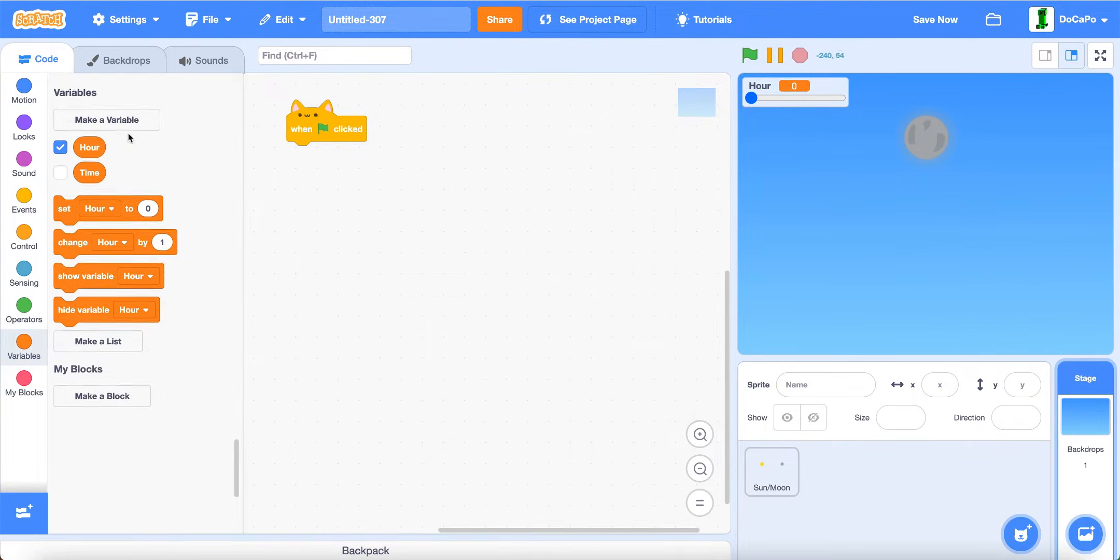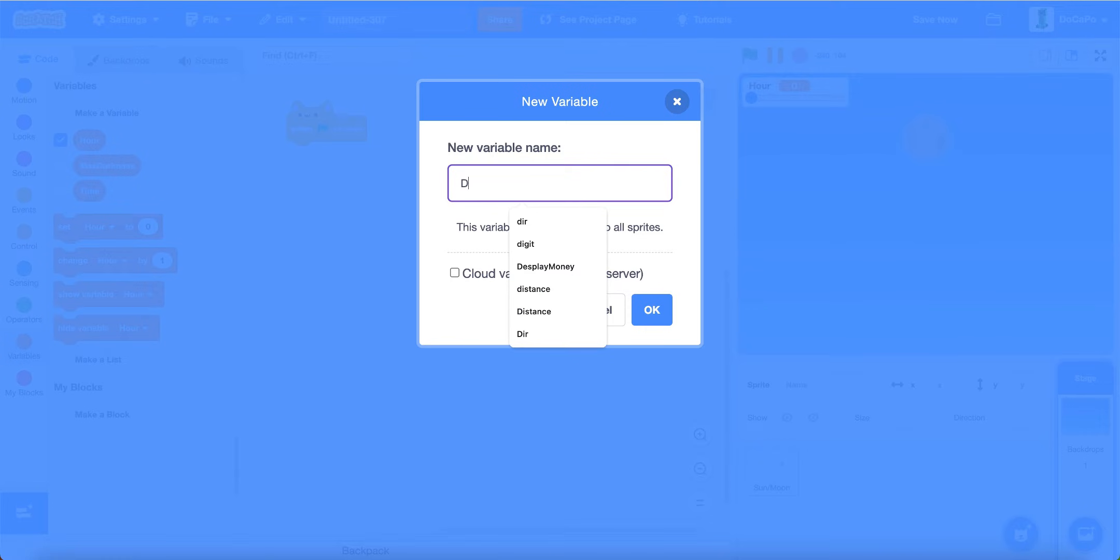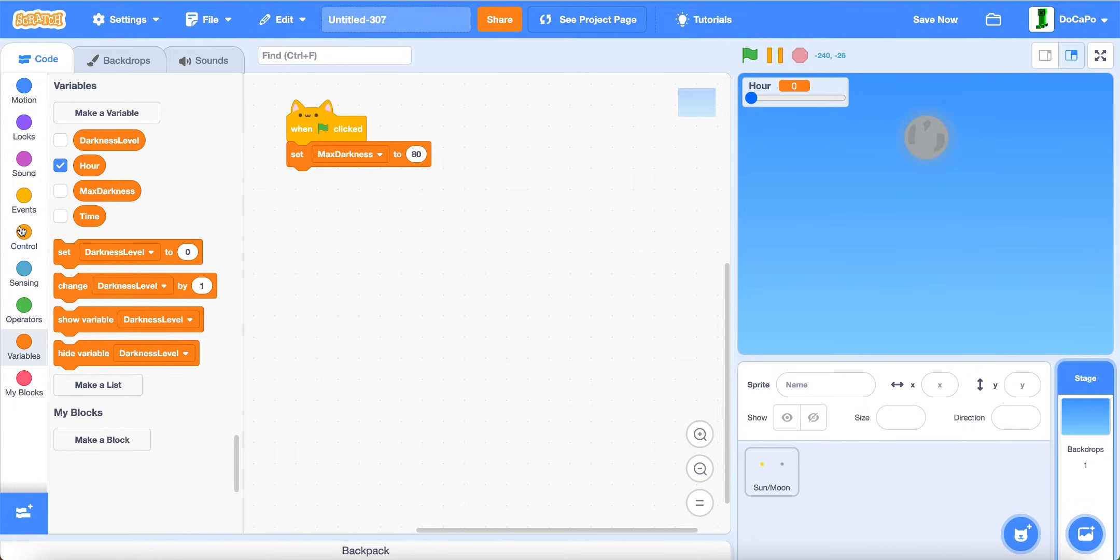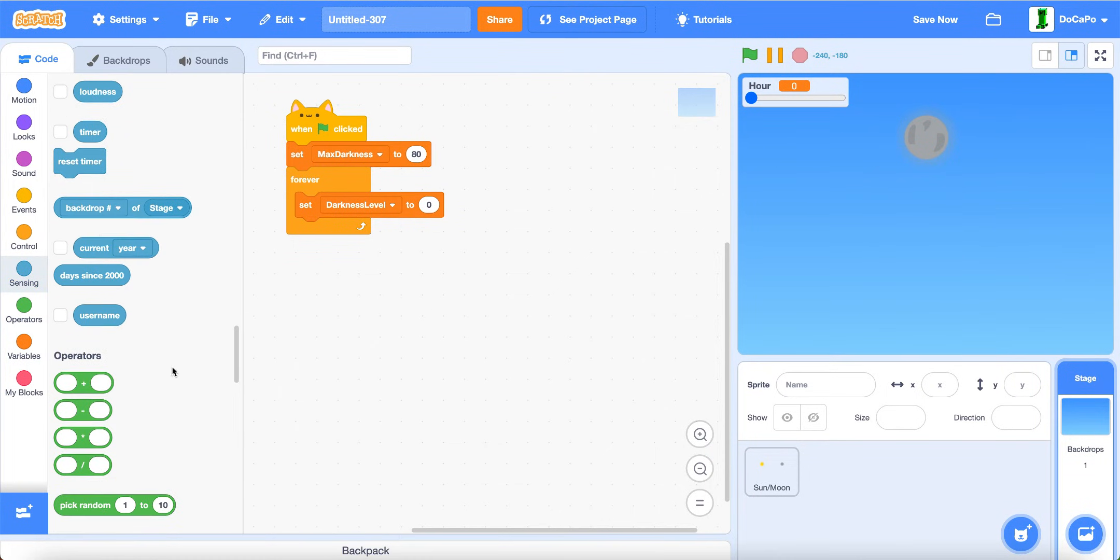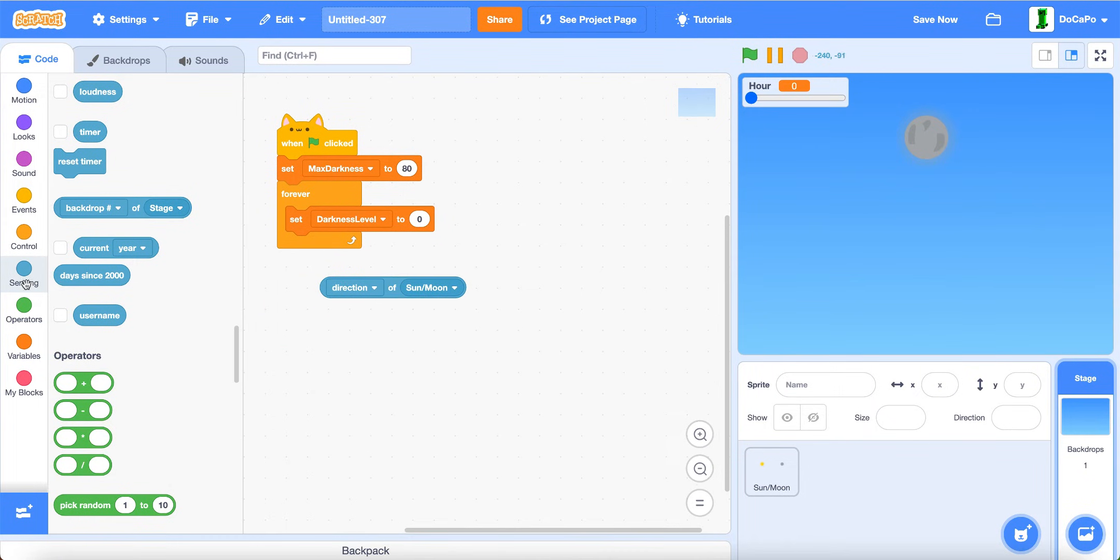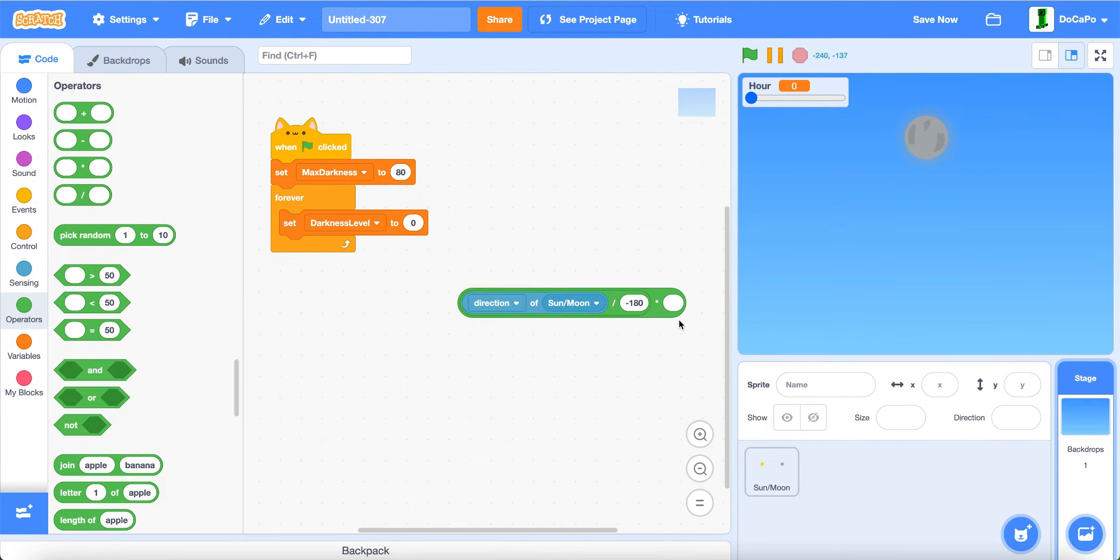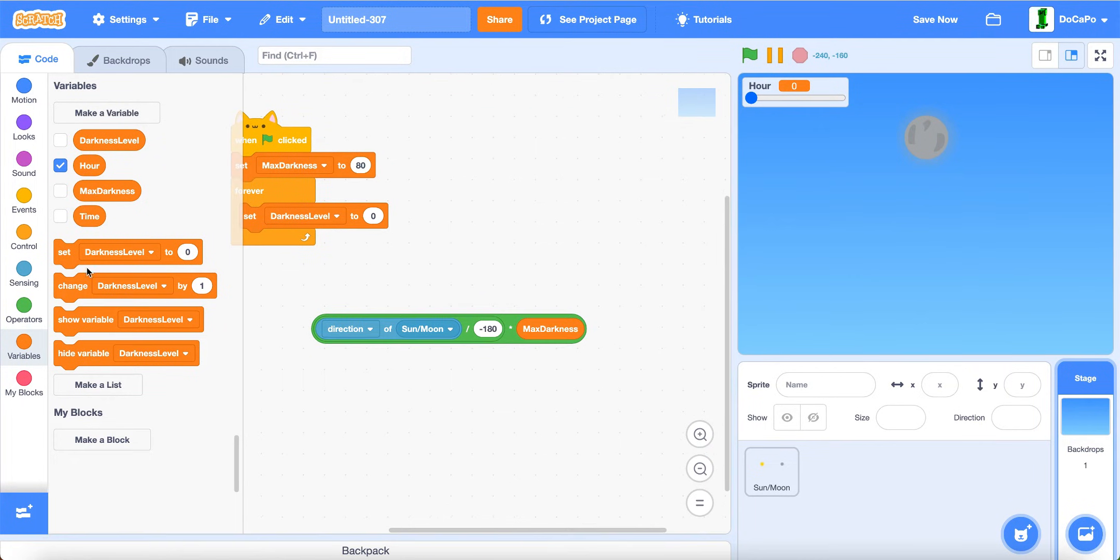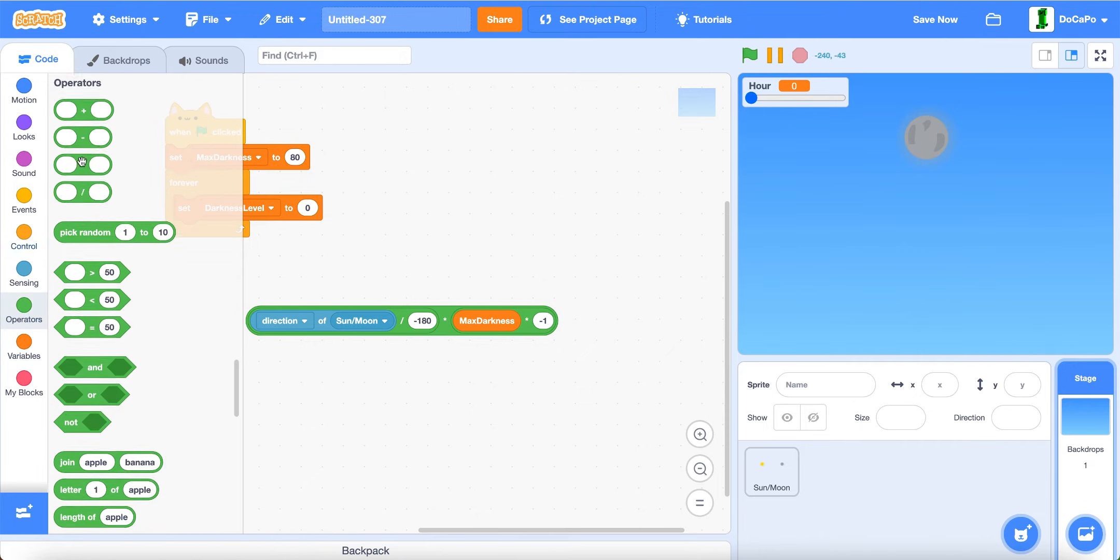Create two new variables named max darkness and then darkness level. Set max darkness level. Then forever, set darkness level to direction of sun and moon divided by 180, then times max darkness times negative one.